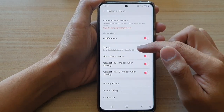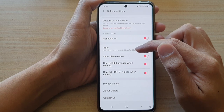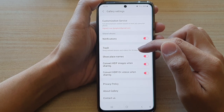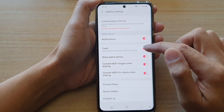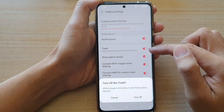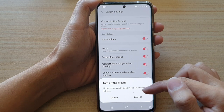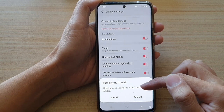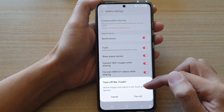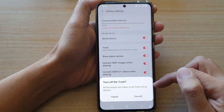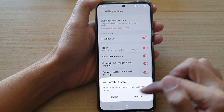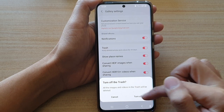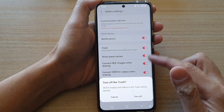When enabled, deleted photos and videos are kept for 30 days. If you turn off the trash bin, all images and videos in the trash will be deleted. If you're sure, just tap on the Turn Off button.